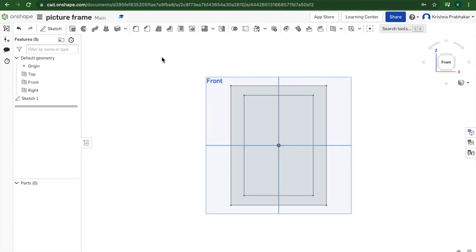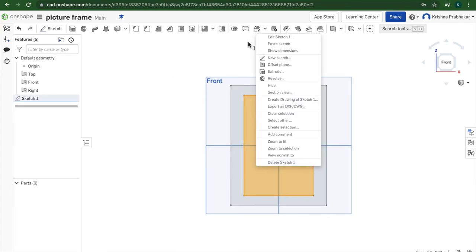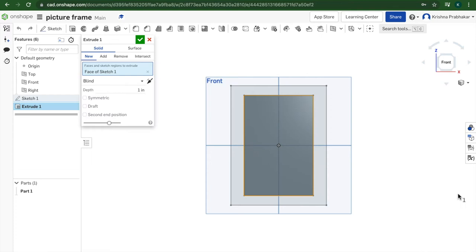Until we learn different methods to make this work properly. So the frame is done. I have two rectangles. I'm going to click on the inner one, extrude, and I'm only going to extrude it 0.1 inches.